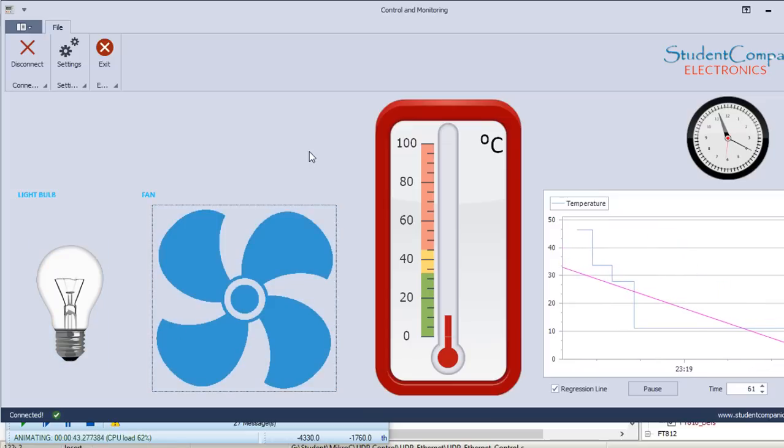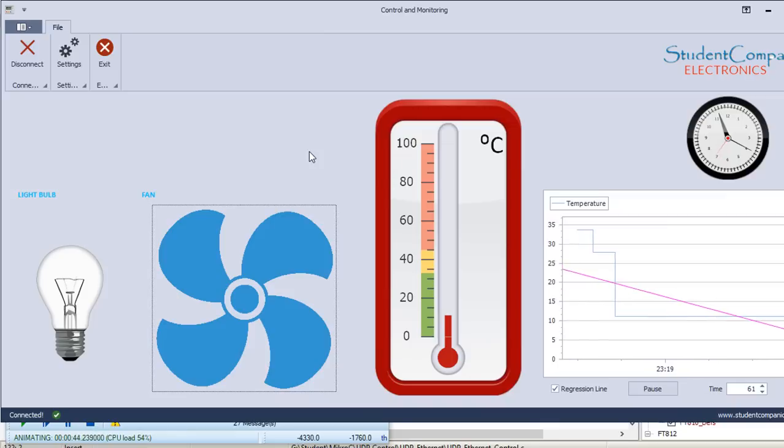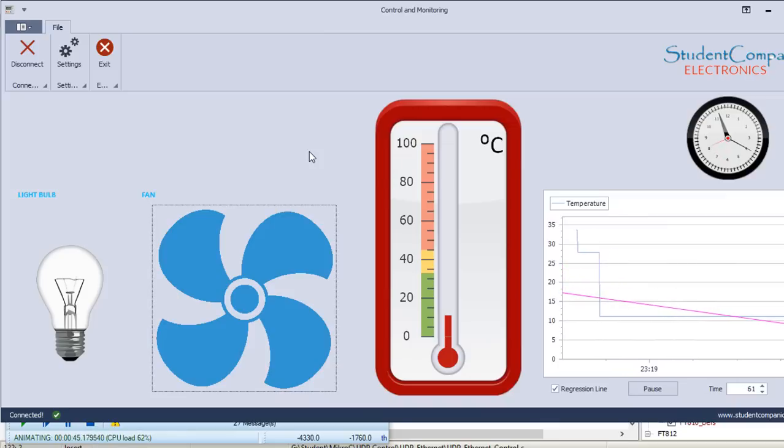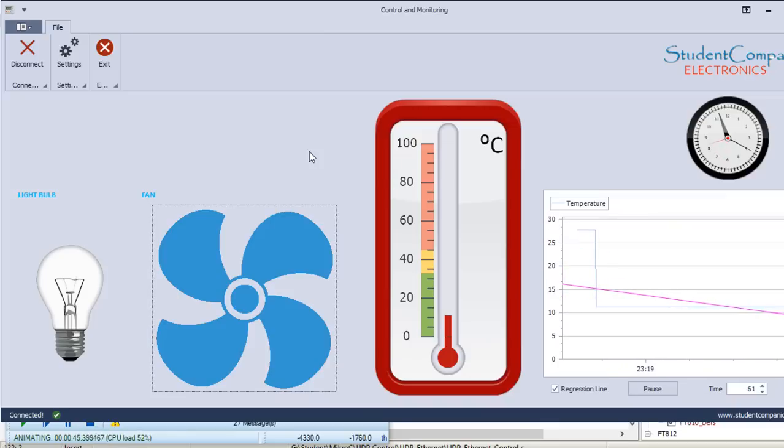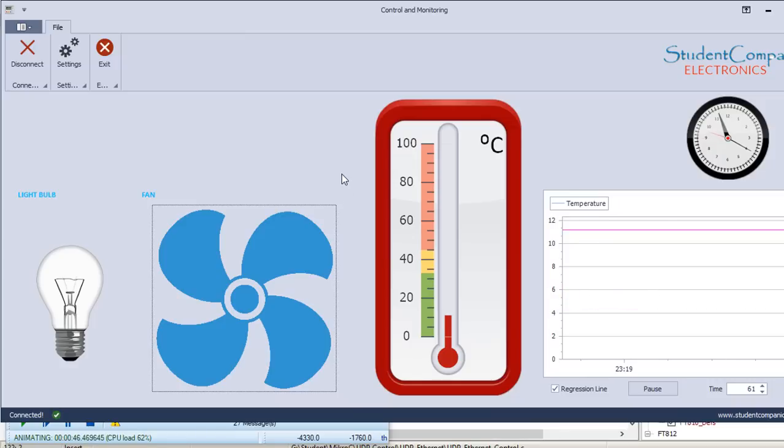And that's all, guys, for this tutorial. In part two, we're going to design this PC graphical user interface. Thank you, guys, for watching this tutorial. Don't forget to subscribe to this YouTube channel to receive more tutorials. And I'll see you guys in part two. Thank you.